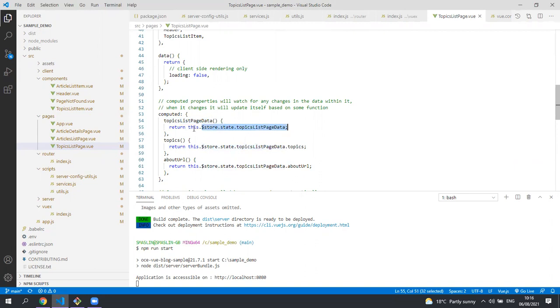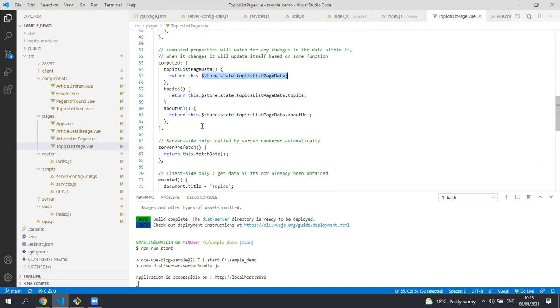The computed properties get their values from the Vuex store. Whenever the store updates their values, i.e. it's got the data back from content management, the computed properties will update and therefore our UI will also update.